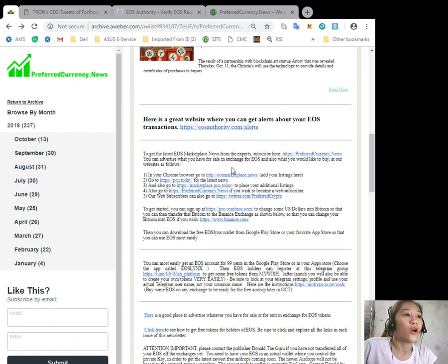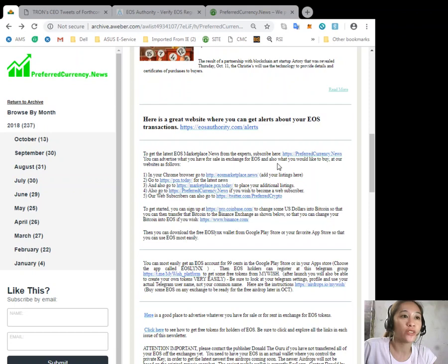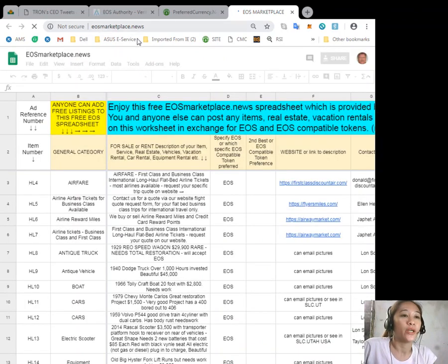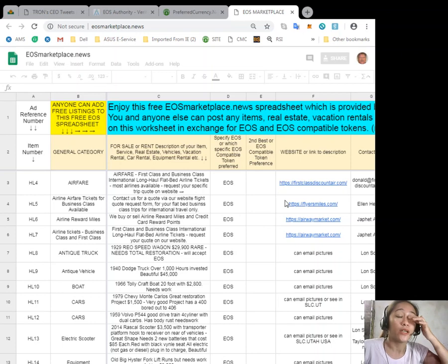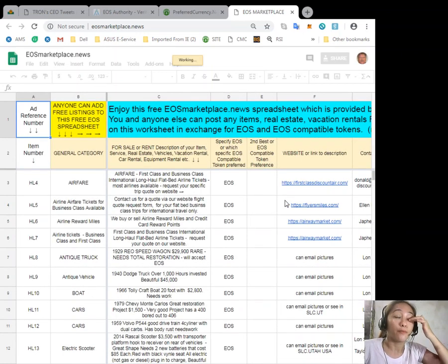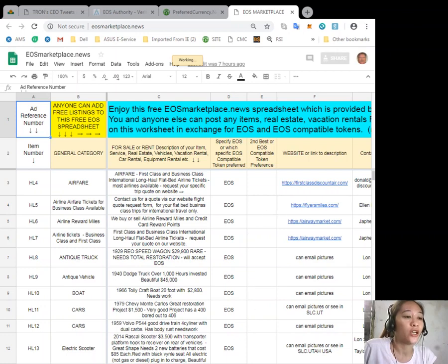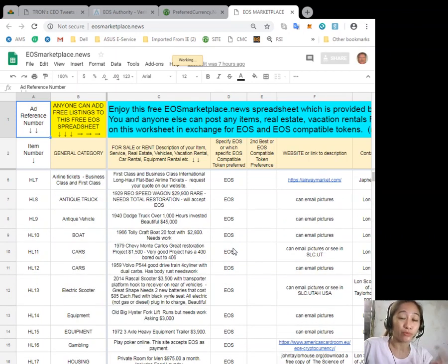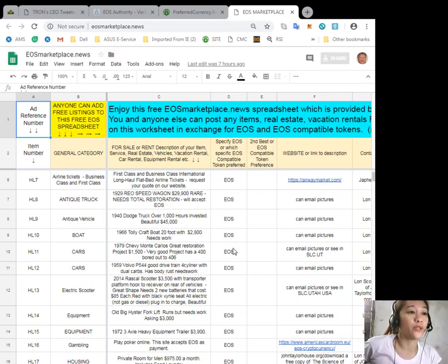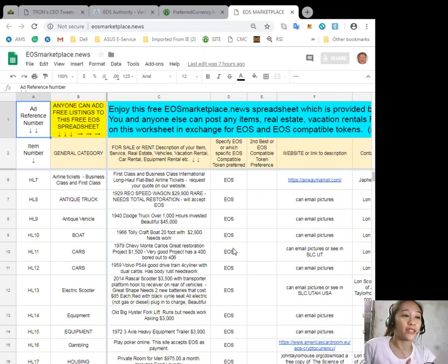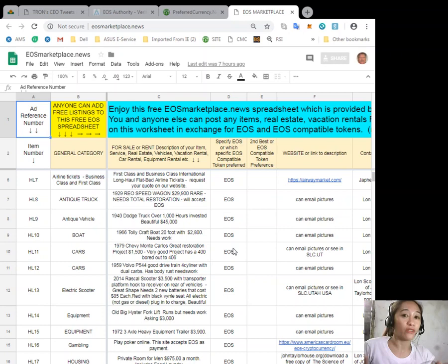You can advertise what you have for sale in exchange for EOS at eosmarketplace.news. If you have vacation rentals, real estate, boats, or services available in exchange for EOS, you can simply post it here on our site. This is very accessible - anyone is free to put their desired item for sale or for rent without any membership fee.